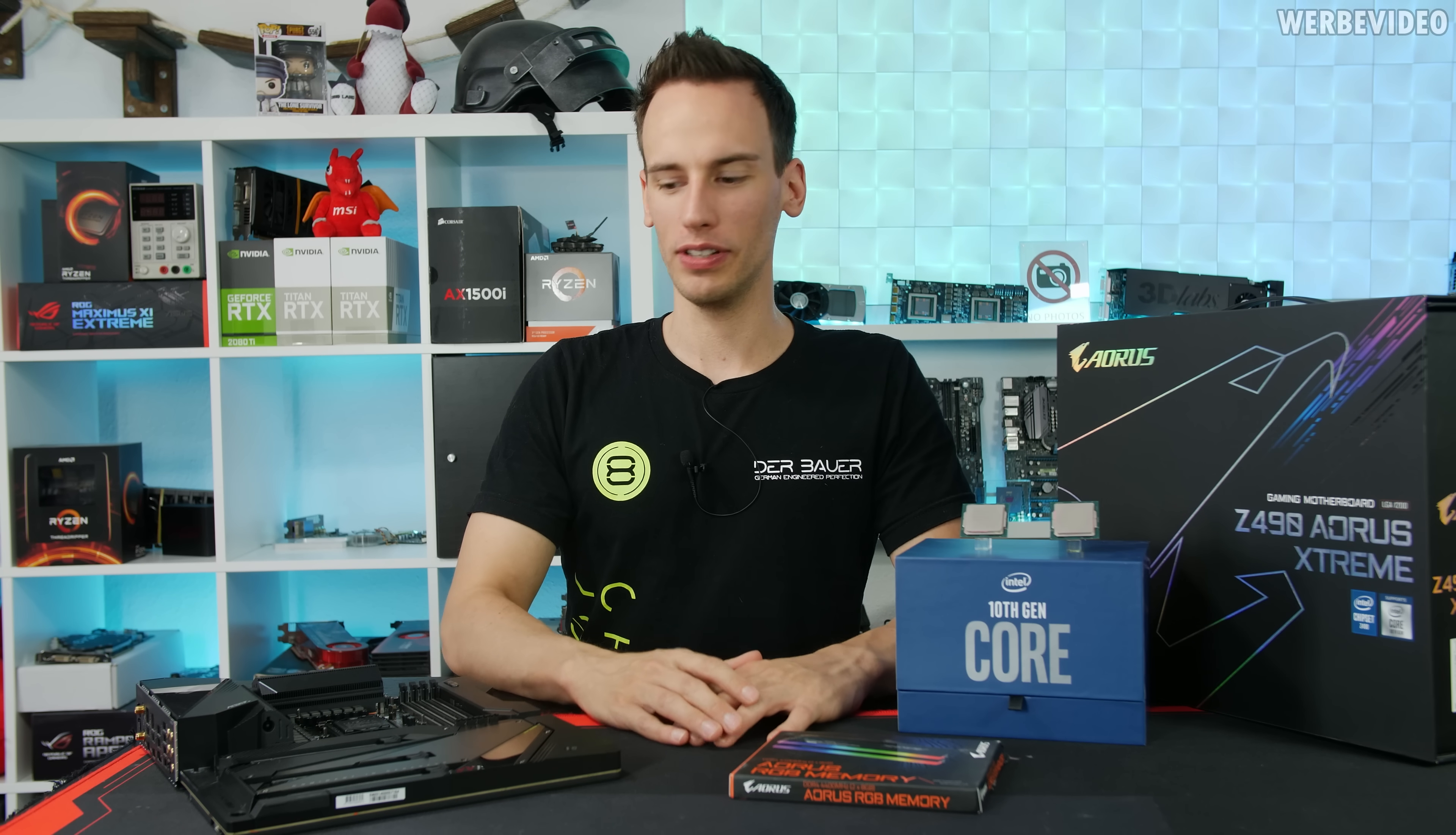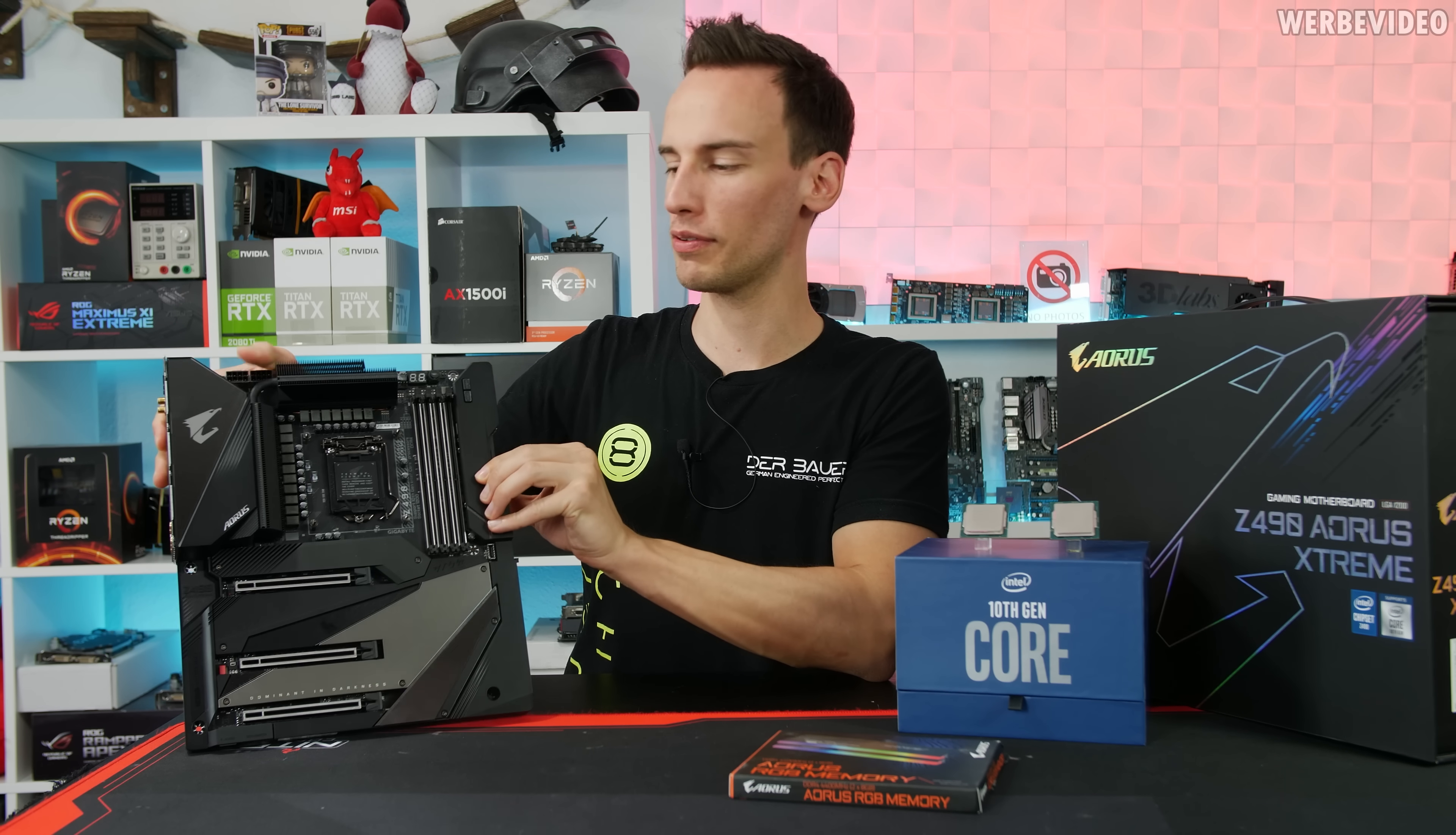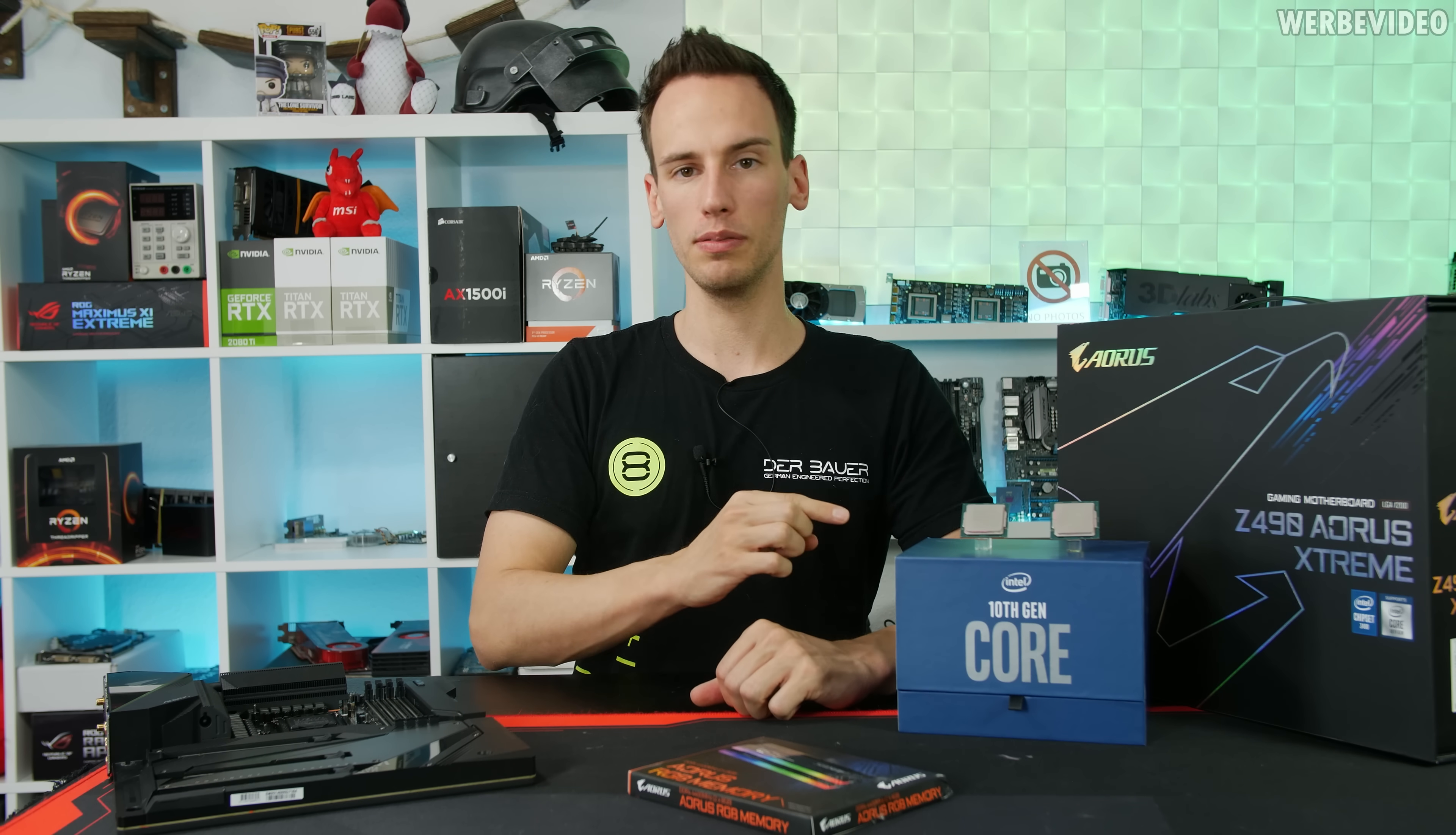Hi and welcome back to another video. In today's video we again got some goodies from Gigabyte. Unfortunately I have to return them after this video. We have the C490 Aorus Extreme motherboard, Aorus memory 4400 memory sticks, and a 10900k CPU.